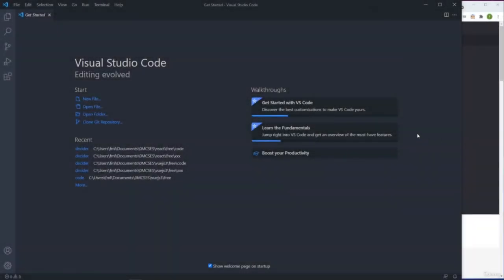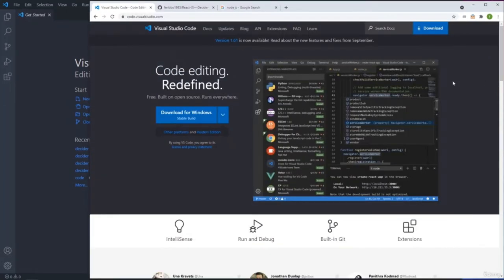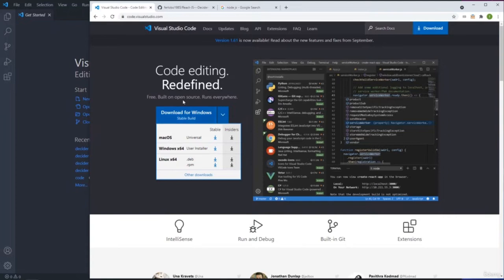One of the most common questions I get is which IDE you are using. In this case, I'm going to use Visual Studio Code. It's free, everyone is using it, and it's very easy to use. You just need to go to the web, type Visual Studio Code, and you can download it for Windows, Mac, or Linux.